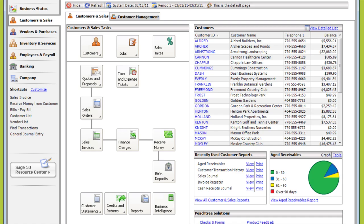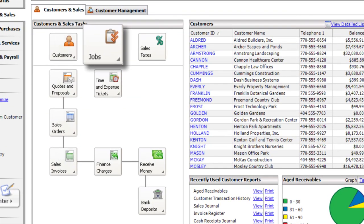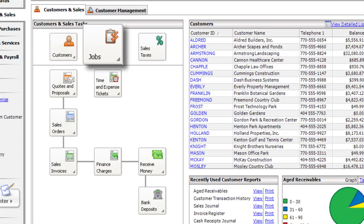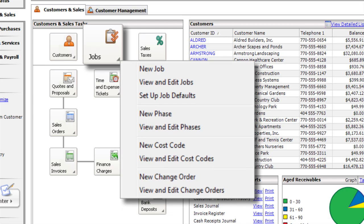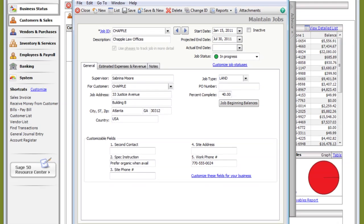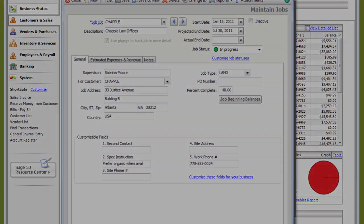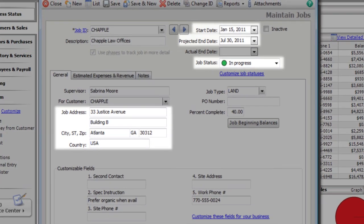You can monitor your jobs and projects using job records, where you can track as many details as you want. If the job is small or doesn't have many cost components, enter a single job record. You can enter the important details like location, start and projected end dates, and job statuses.